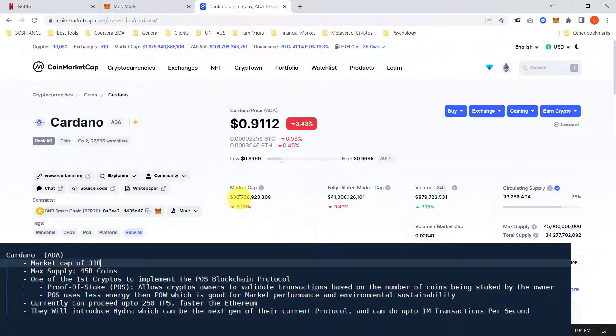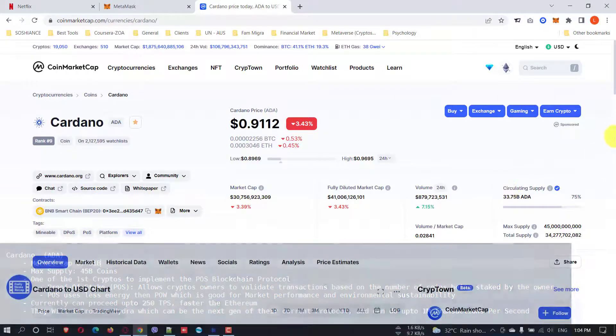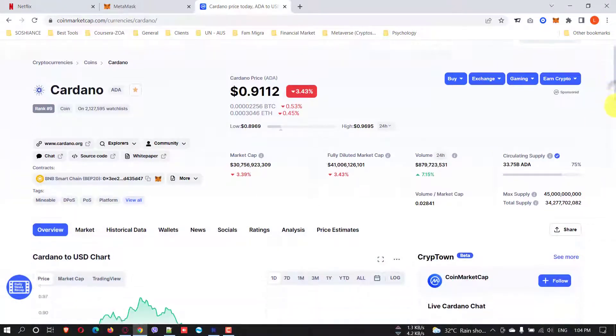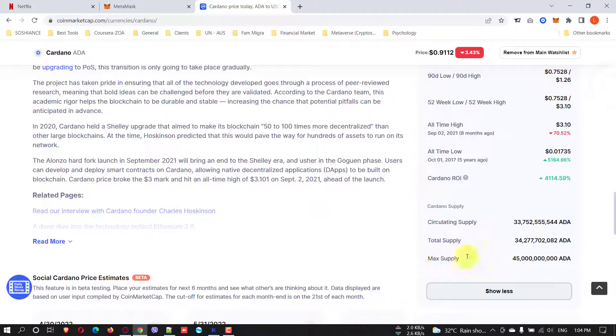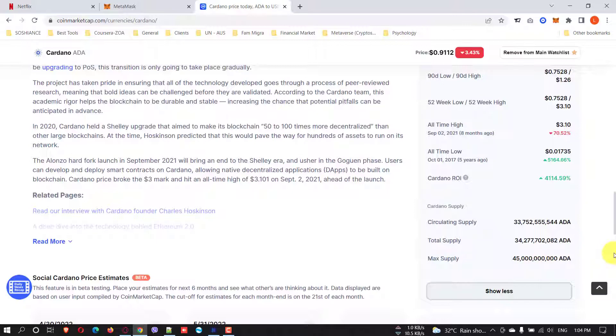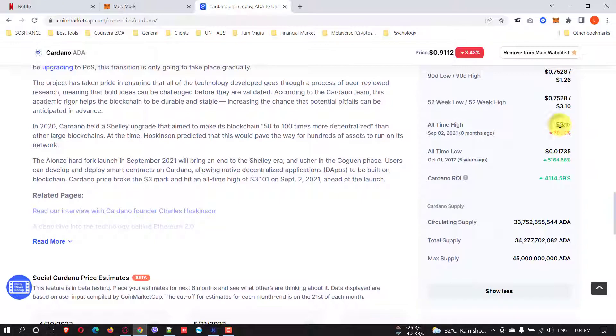You can see the market cap is 30 billion USD. Maximum supply will be 45 billion tokens and you can see the all-time high price is up to 3 USD.